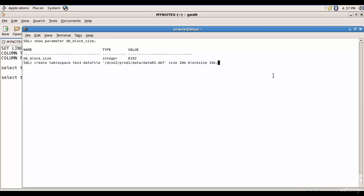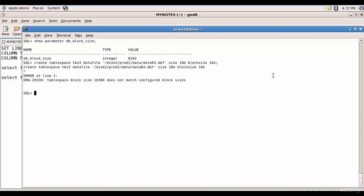And let me run this. It says the tablespace block size 16,384 bytes does not match configured block sizes. That means it is saying the 16K block size is not configured. So let's configure that.